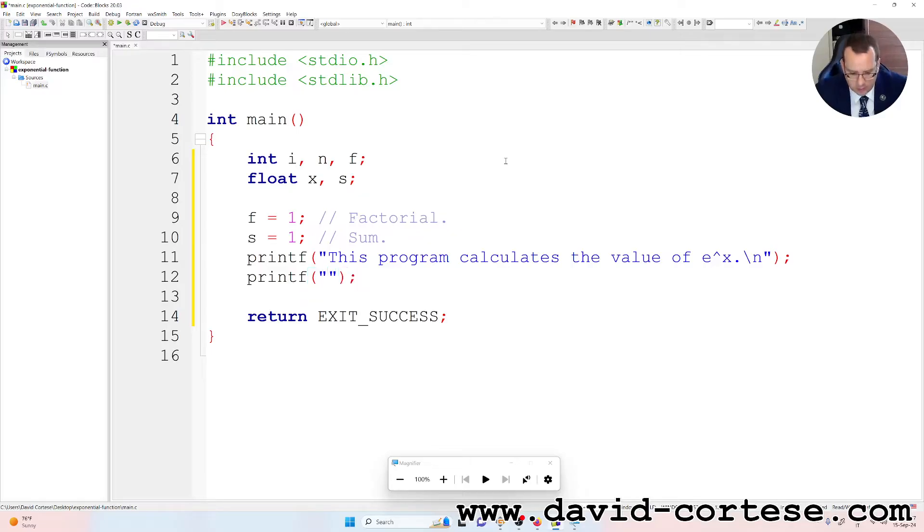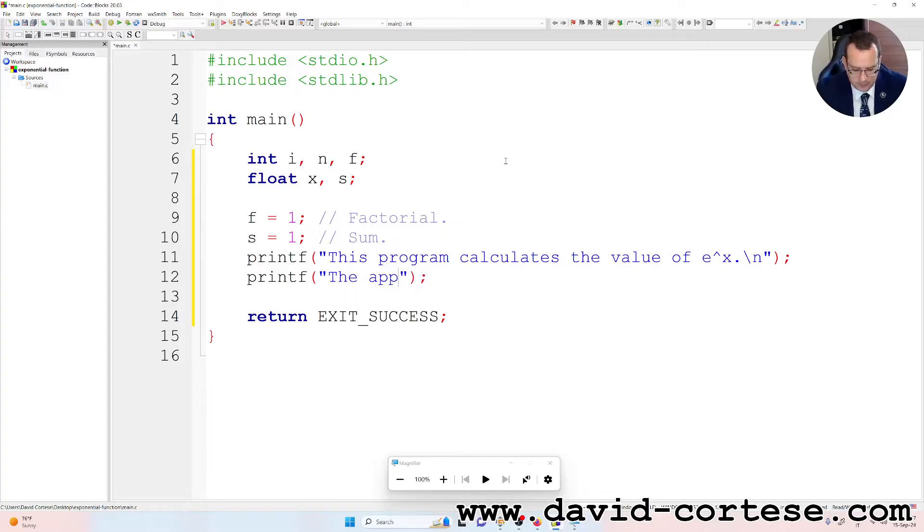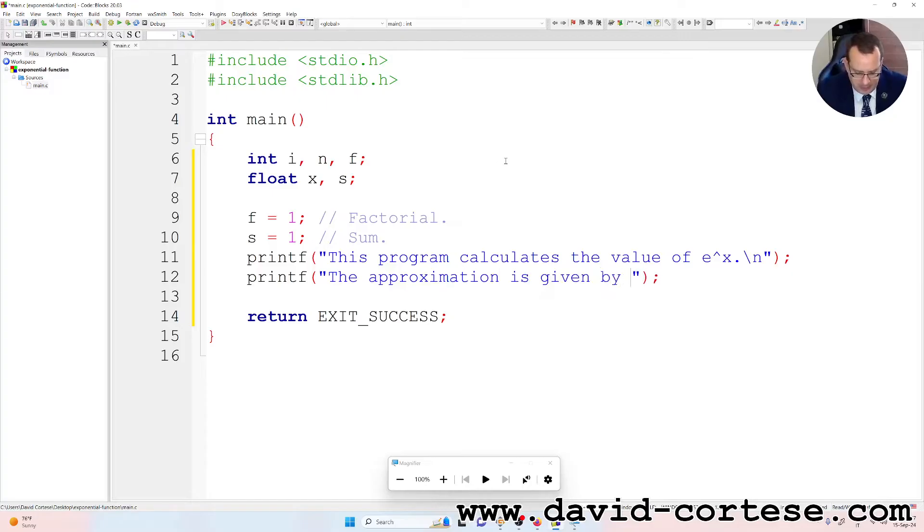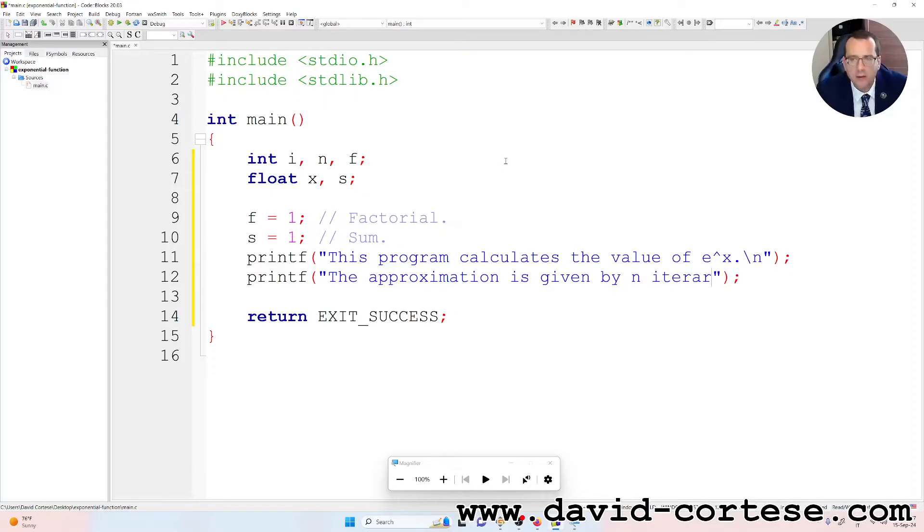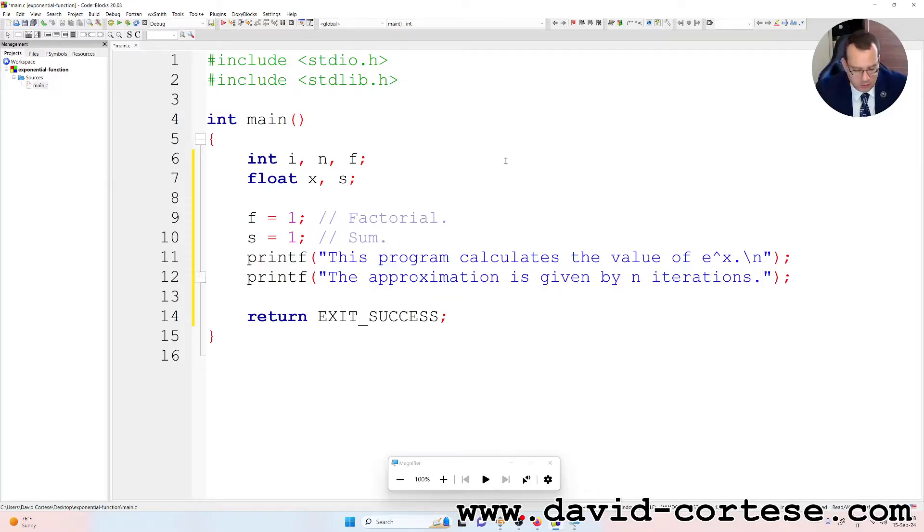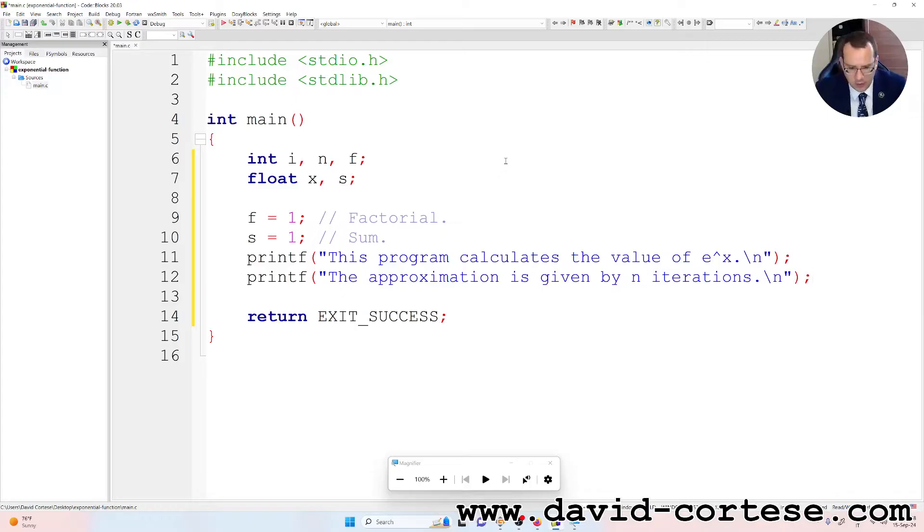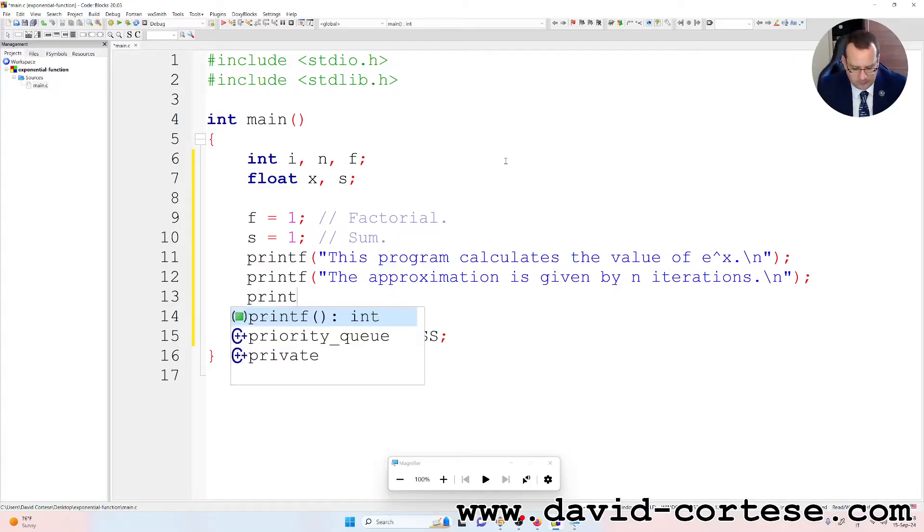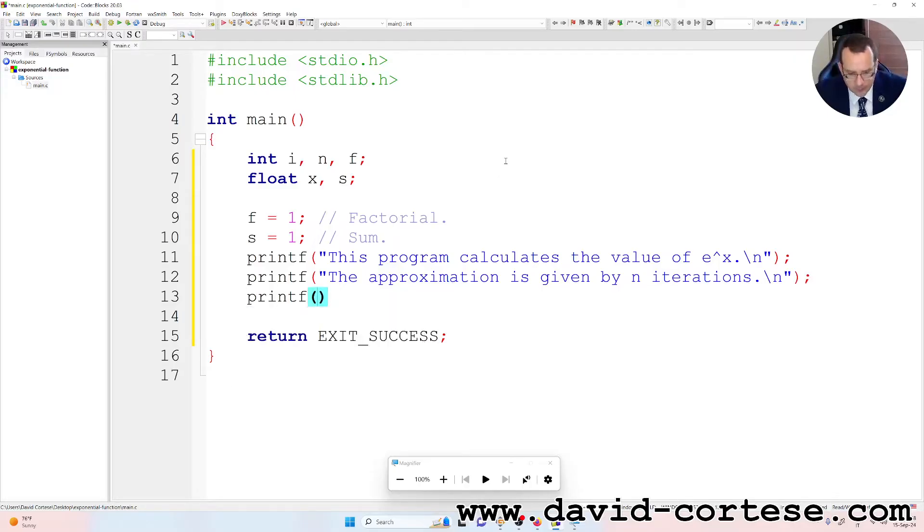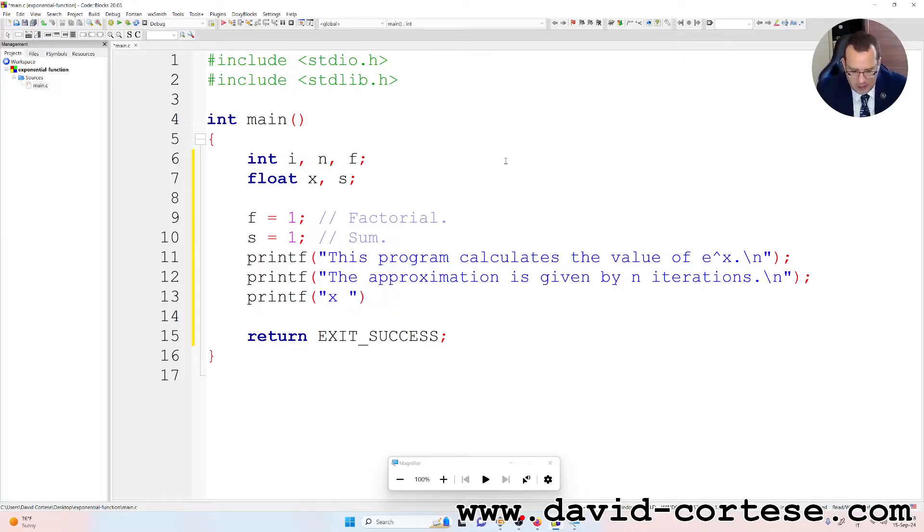Printf, between parentheses, between quotation marks, The approximation is given by n iterations. Printf, x is equal to.